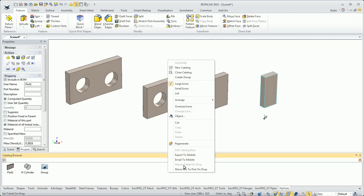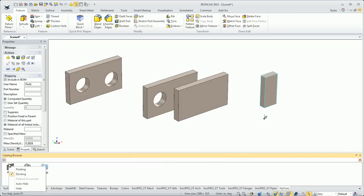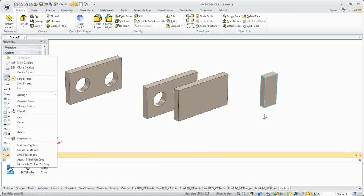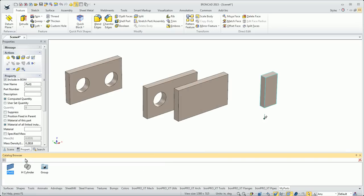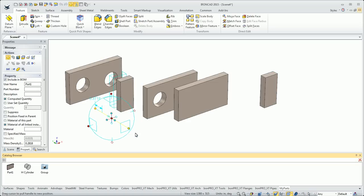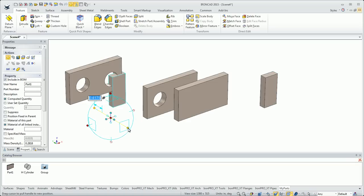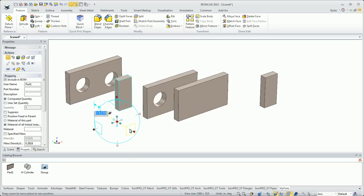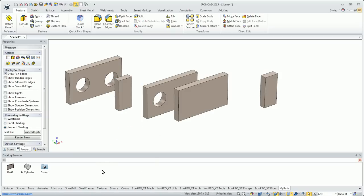And then a couple other options, attach tri-ball on drop. Basically, if I set that, then when I drag this out, as soon as I drag it out, the tri-ball is automatically activated for that element, which can be handy if you know you're going to be dropping it and immediately turning the tri-ball on. So that can save you a step there.